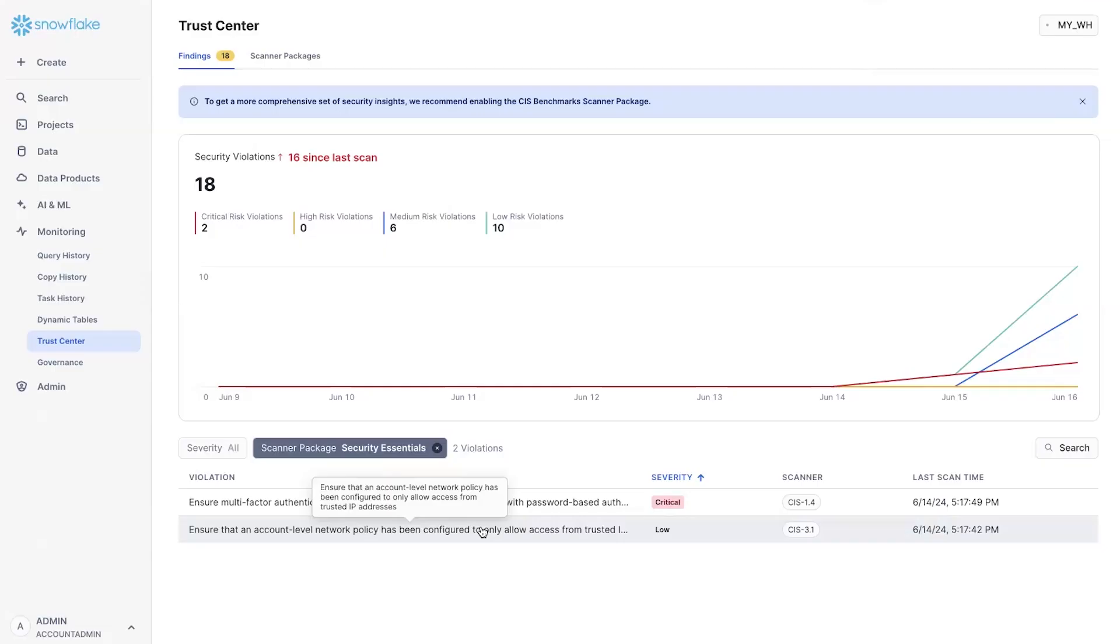With Trust Center, you can quickly check to see if your account is following best practices. For those areas that are not compliant, you can quickly take action.